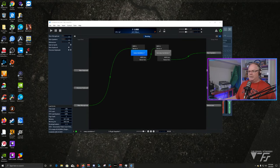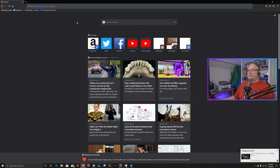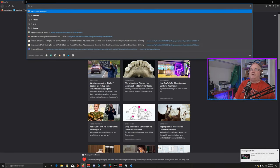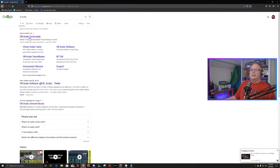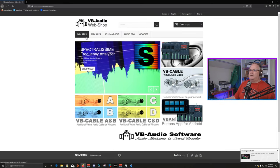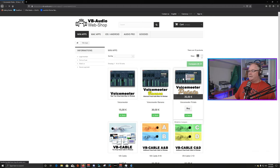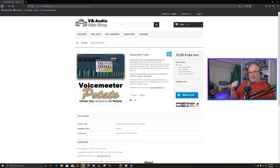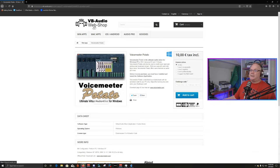I'll provide links in the description, but you can get VoiceMeeter at VB Audio's website — go to their web shop where you can purchase VoiceMeeter Potato. I recommend you do this; it's recommended at $35 but it's donateware. You could pay 10 pounds and get it. You can download and try it for free, but it will have some limitations in time and startup length. If it works well for you, go ahead and pay the $10 or 10 pounds.